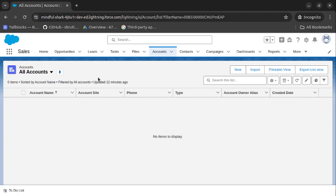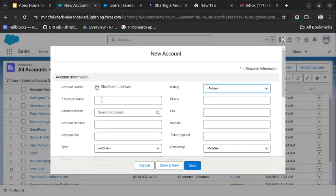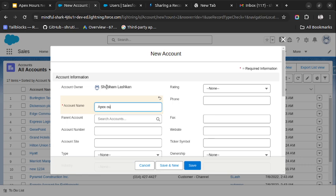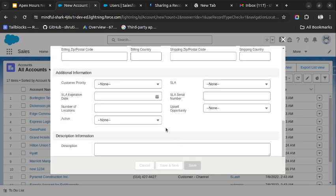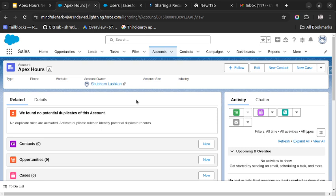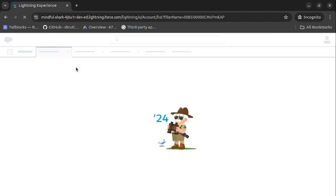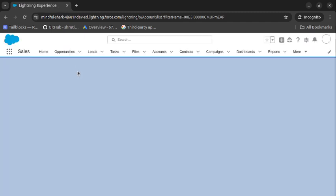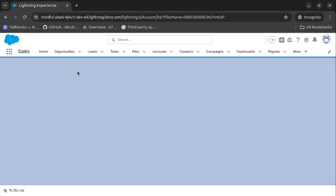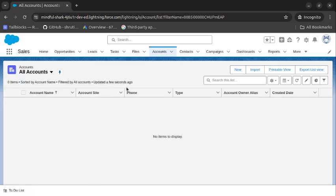Let's create one account record and then share it using Apex. I will create one account record named 'Apex Ours' and save it. As you can see, the record is created. Let me cross-check if this record is available to the Standard User profile. I will switch to that tab and refresh the page — and as you can see, that record is not available to the Standard User.